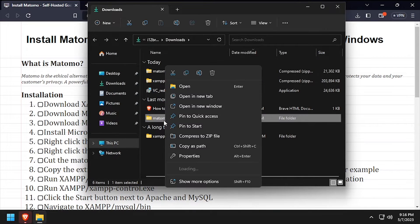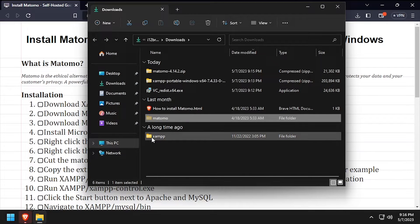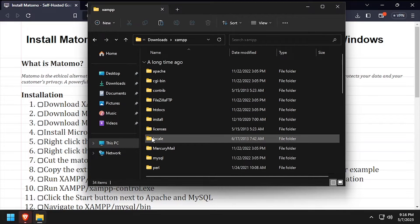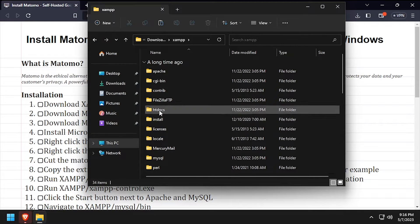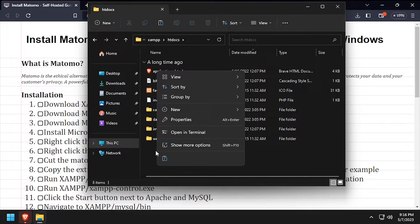Cut the extracted Matomo folder to your clipboard. Then navigate into the XAMPP htdocs directory and paste it here.